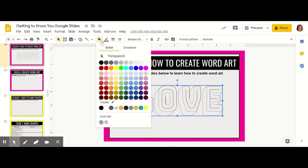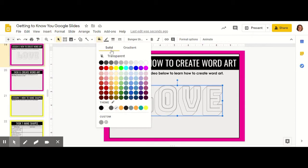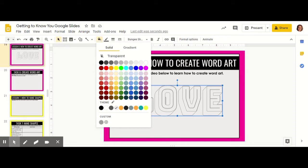At the top I see something that says solid, and I see something that says gradient. Gradient allows you to choose multiple colors that fade into one another, like an ombre. I'm going to choose gradient to show you all the cool things it can do.